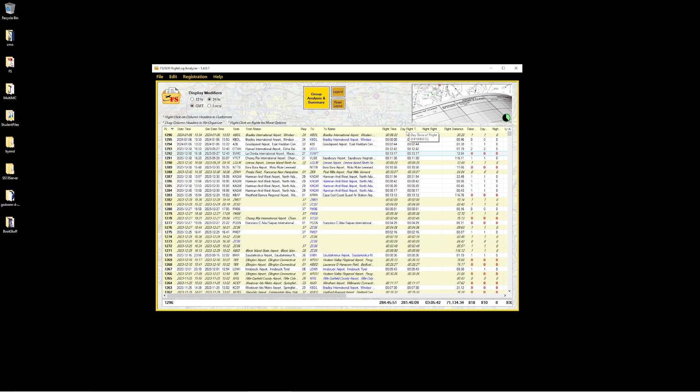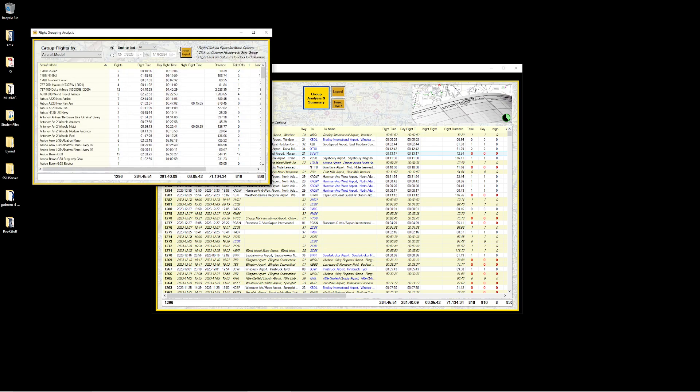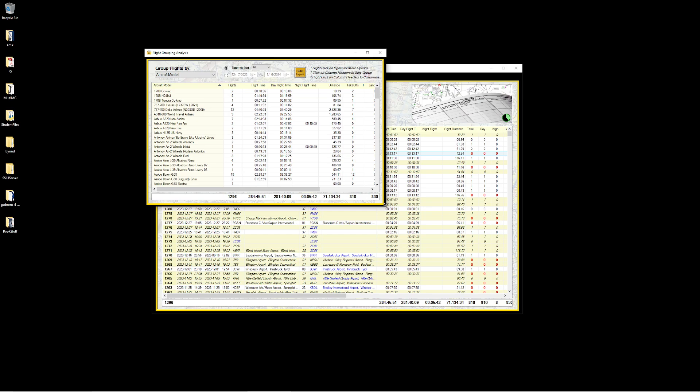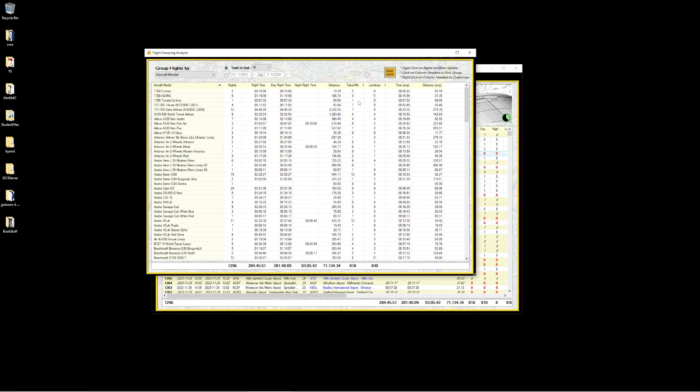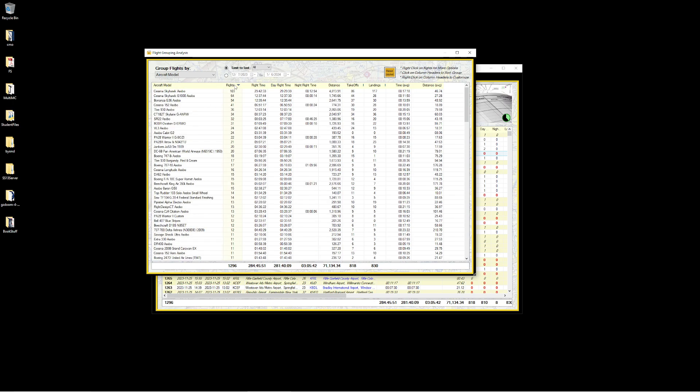The first thing I'm curious about is what is the most common plane that I fly? I'm going to come up to here and hit group analysis and summary. This is going to take a look at all my stuff and give you some interesting information. When it comes to flights, our winner is the Cessna Skyhawk with 103 flights, 29 hours of flying time, a little bit of night flying time.